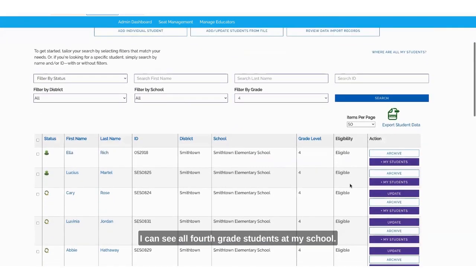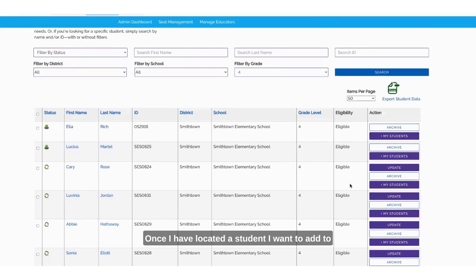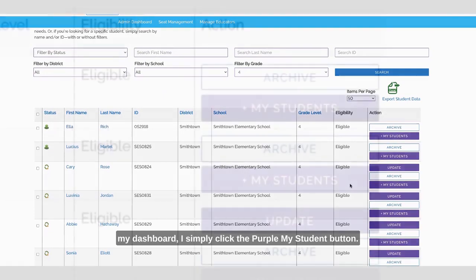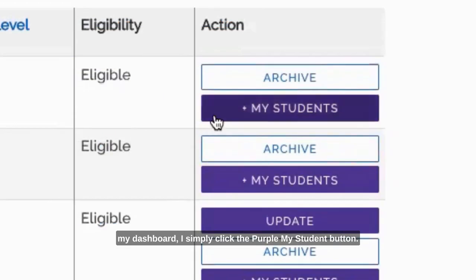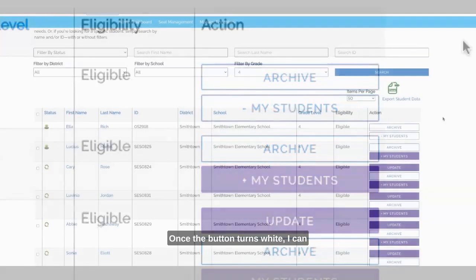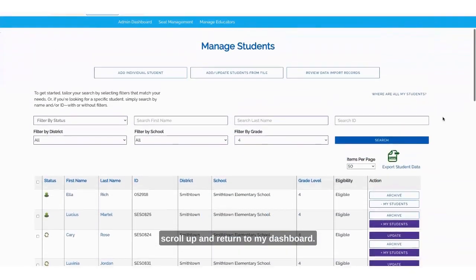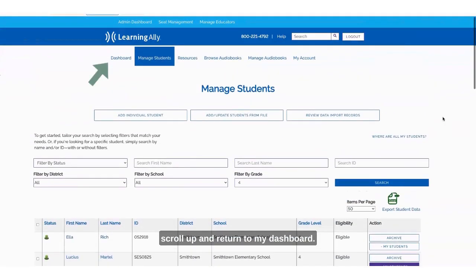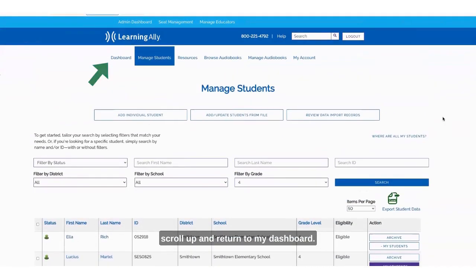If I filter by fourth grade and press search, I can see all fourth grade students at my school. Once I have located a student I want to add to my dashboard, I simply click the purple 'My Student' button. Once the button turns white, I can scroll up and return to my dashboard.